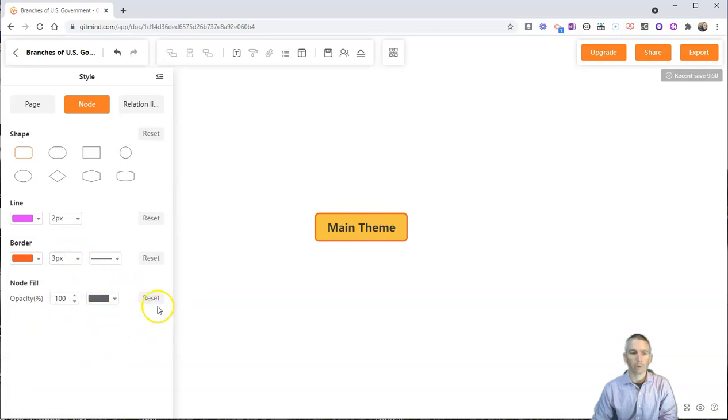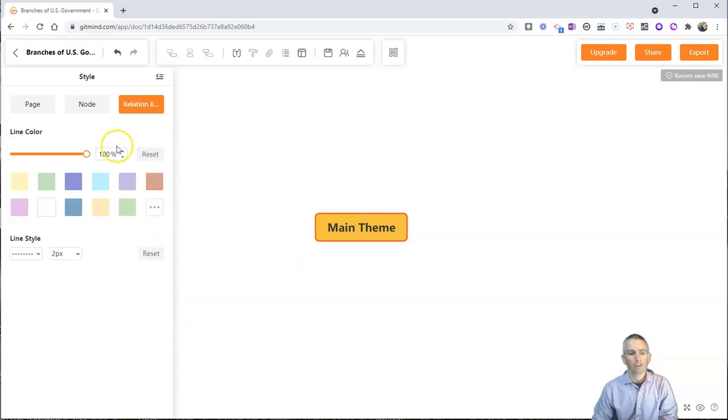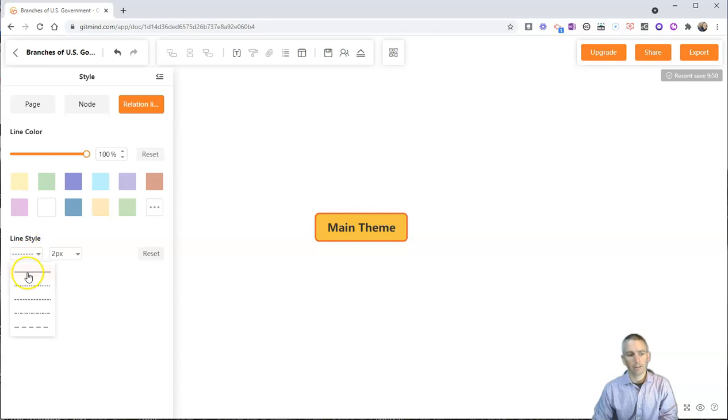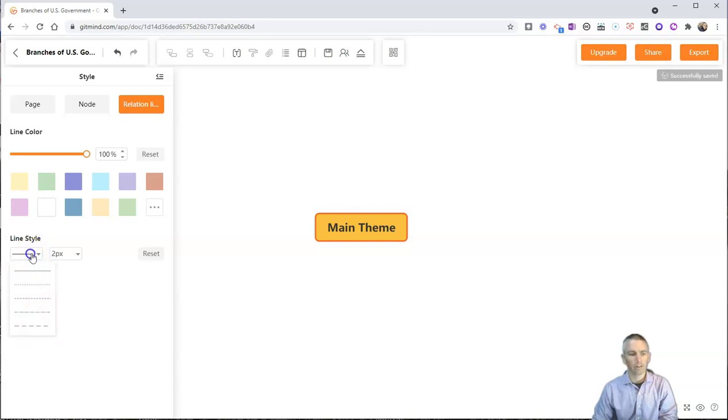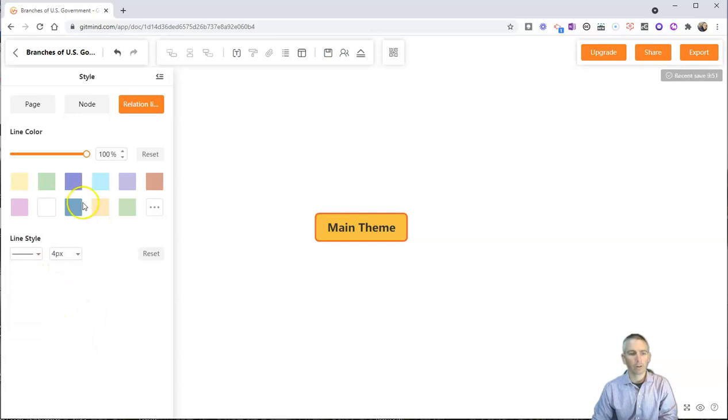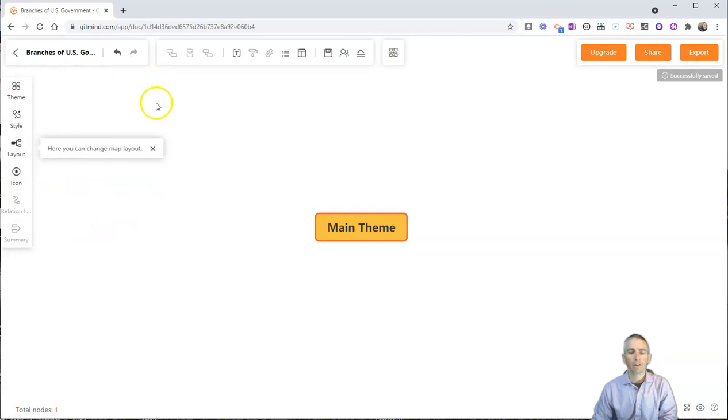We can change transparency of each one of these nodes. We can change the relationship line style from being dotted lines to solid lines to dashed lines. And we can change the thickness of those and change the color. And let's close that out.